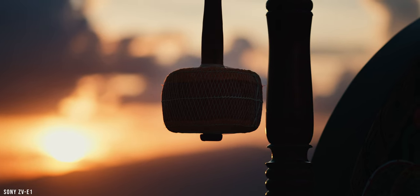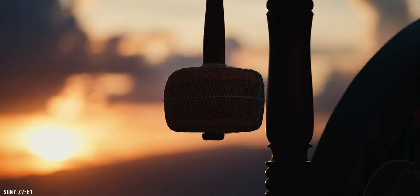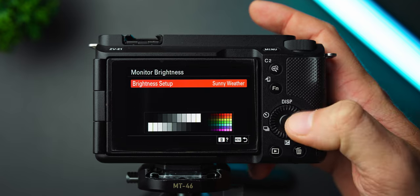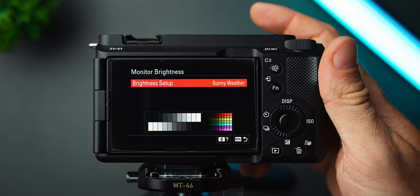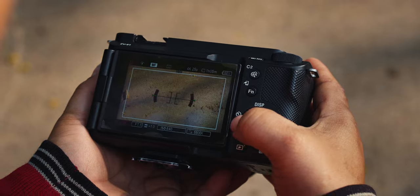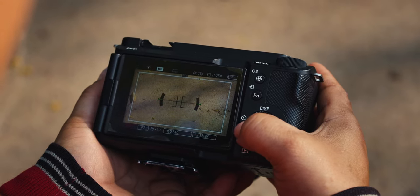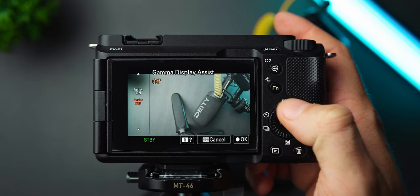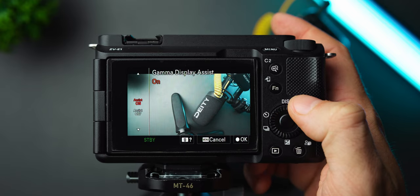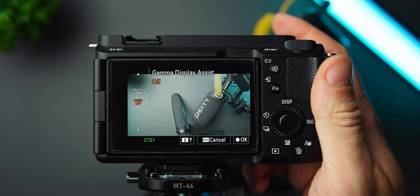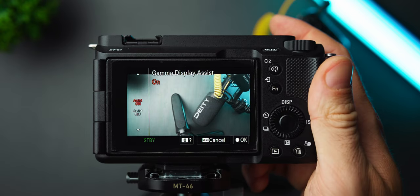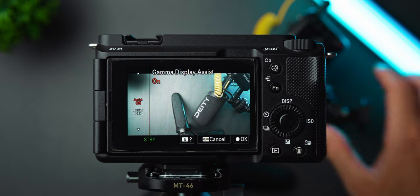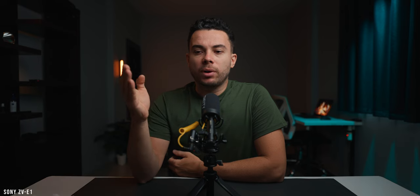Then I set the monitor brightness to sunny weather to make it easier to judge the exposure because ZV-E1's display isn't very bright. And I enable gamma display assist, which essentially overlays a REC-709 LUT on top of the flat-looking S-Log3 footage to make previewing much easier.